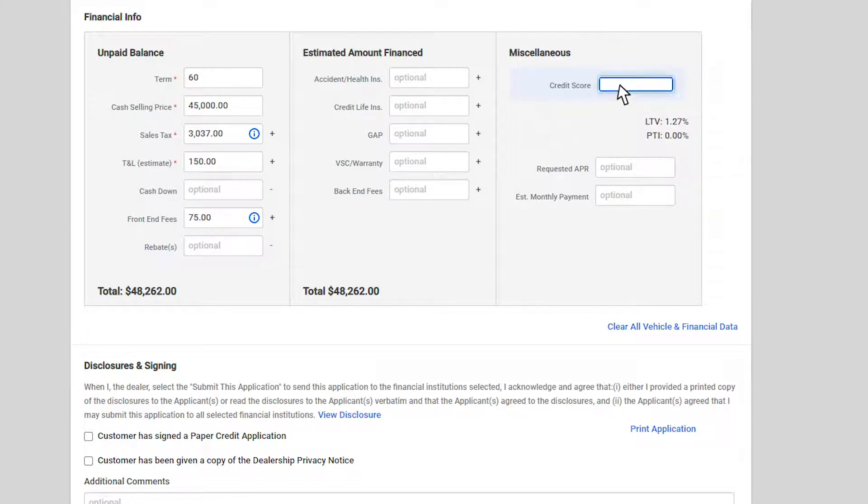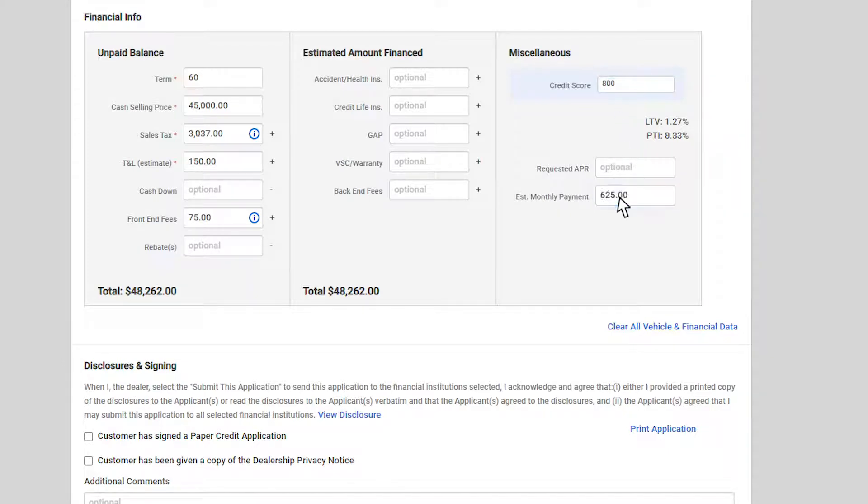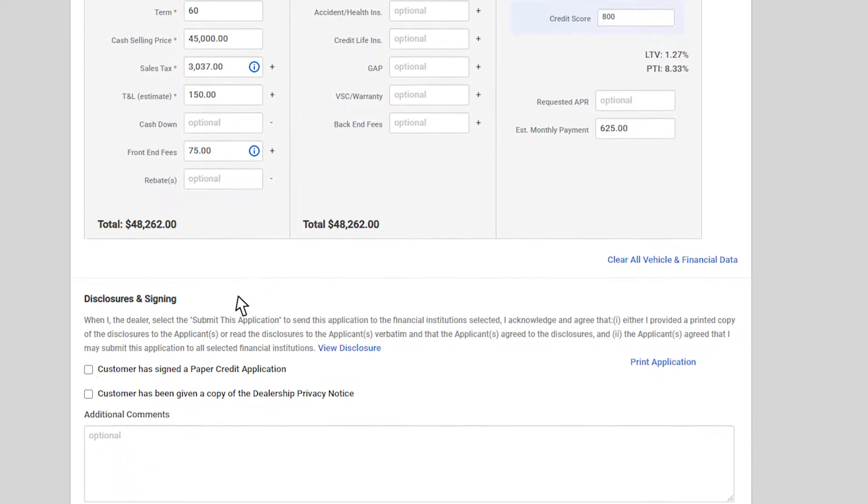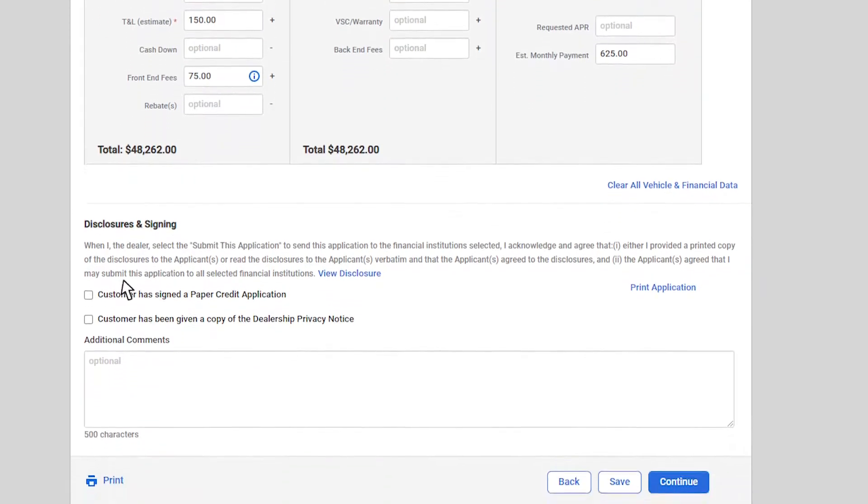If you pull the credit score for the customer, the credit score would be available here. Enter in the wholesale amount to display the LTV of the vehicle. If you input the estimated monthly payment, it will also give you the payment to income right here on the application. Confirm the unpaid balance and the estimated amount finance calculations.